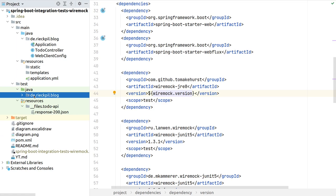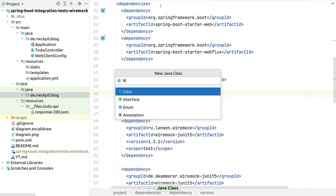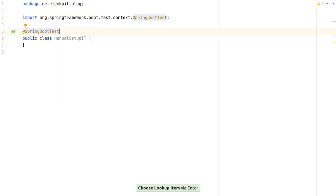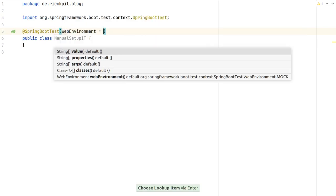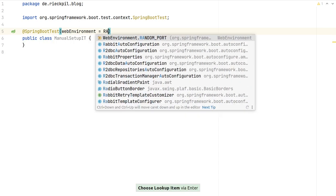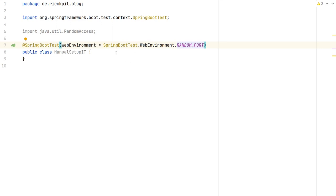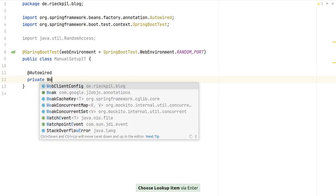I'll start with a manual test setup. This is specific to Spring Boot: we annotate the test with @SpringBootTest to start the entire Spring test context, and with webEnvironment set to RANDOM_PORT to also start the embedded servlet container — which is Tomcat in our example — so we can access our application via HTTP.